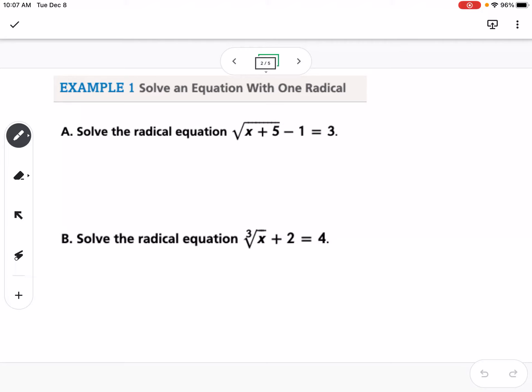In example 1, we're going to solve an equation with one radical. For part A, the first thing we would do is add 1 to both sides, which gives us the square root of x plus 5 equals 4.